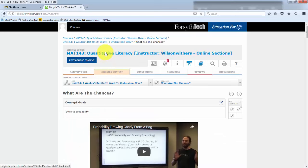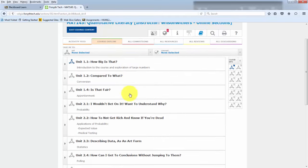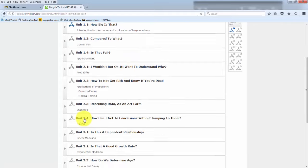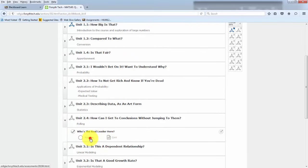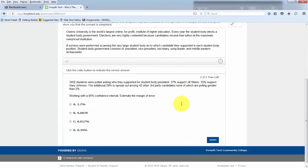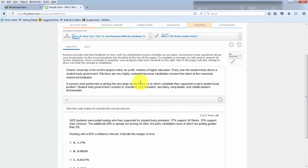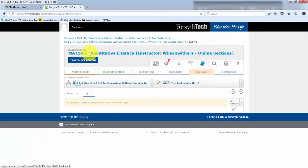You can always click on the header to get back to the outline. And also from the outline, you can jump directly to the practice and to the quiz.